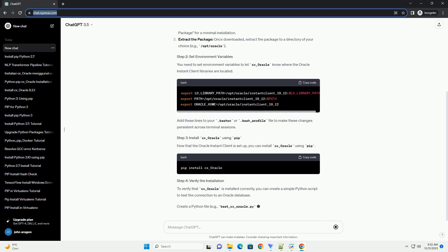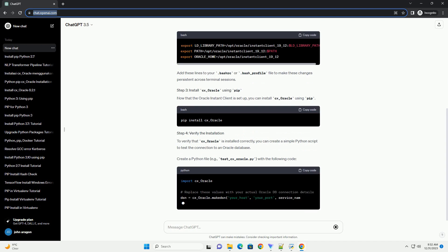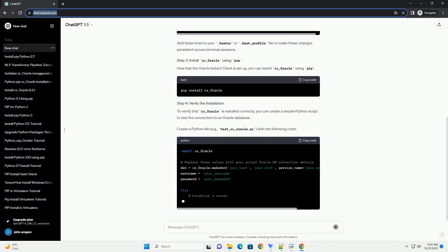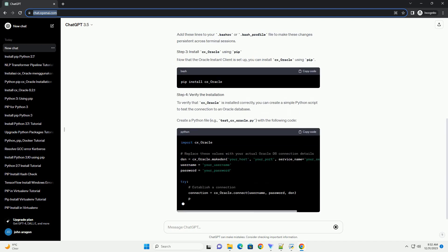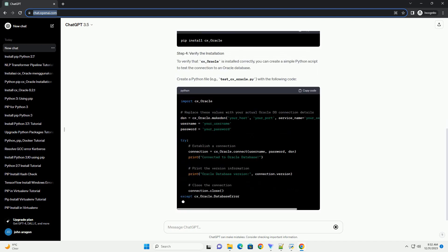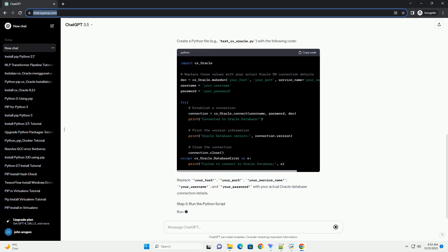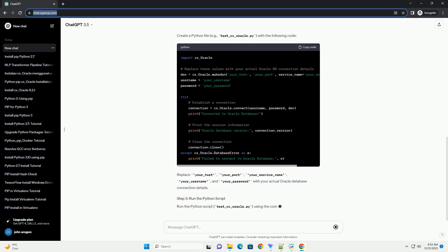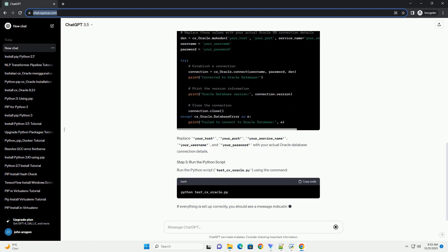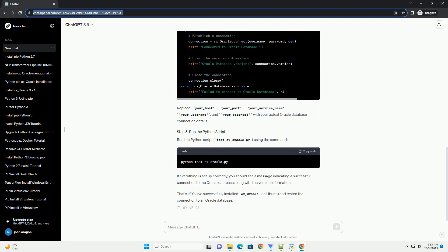To install it on Ubuntu, follow these steps. Before installing CX_Oracle, you'll need the Oracle Instant Client, which provides the necessary libraries for CX_Oracle to connect to an Oracle database.